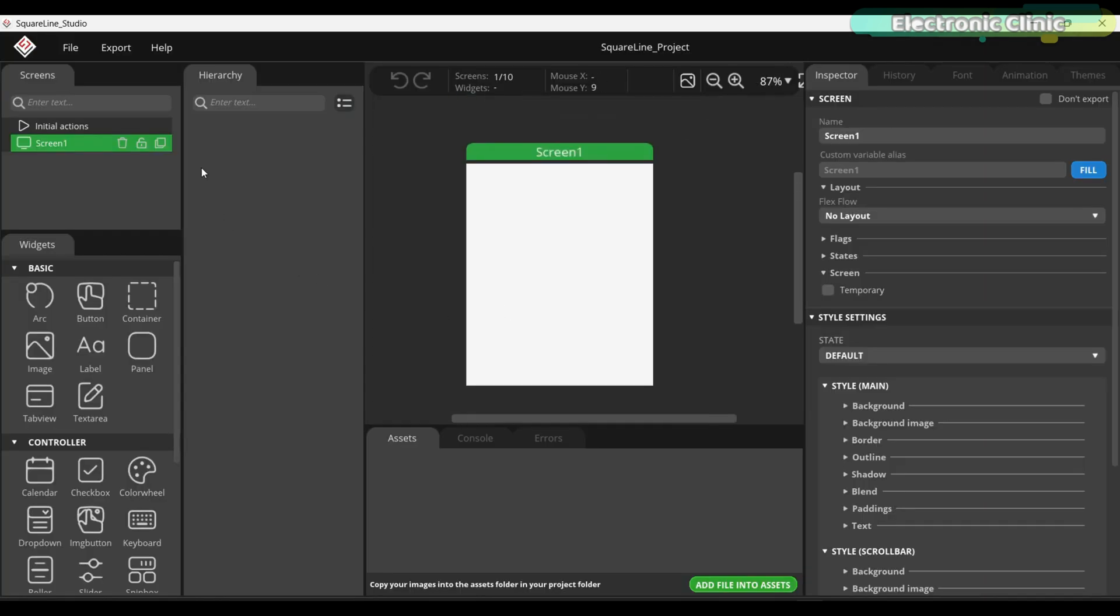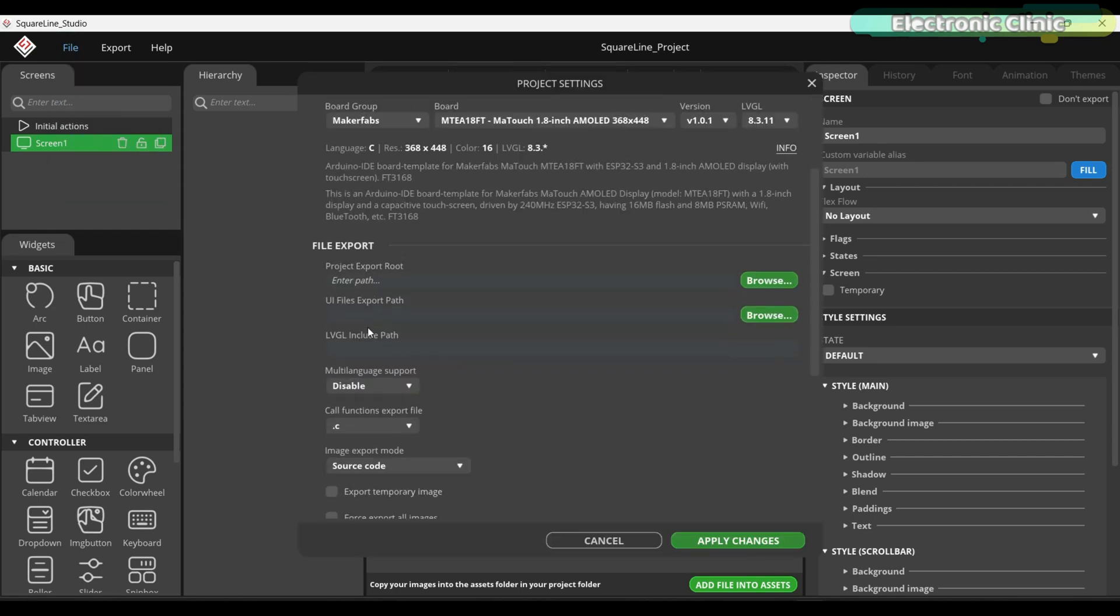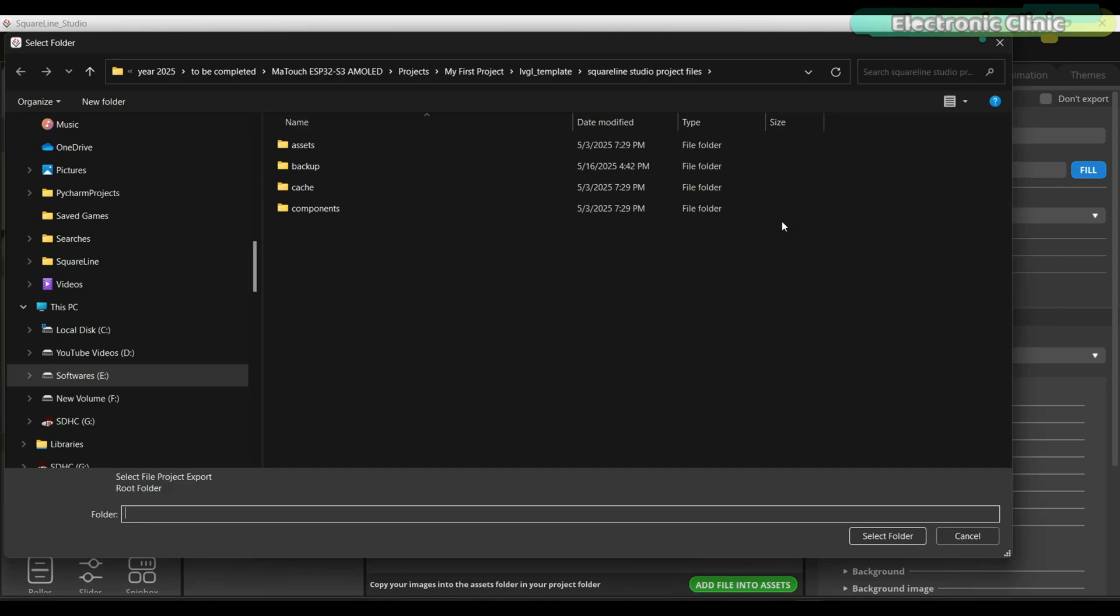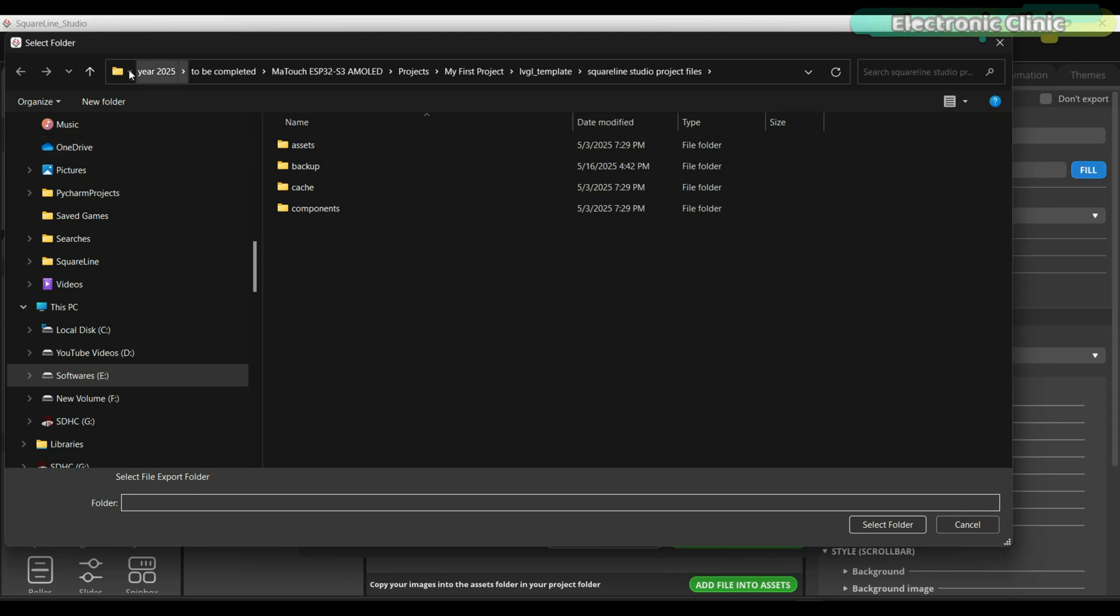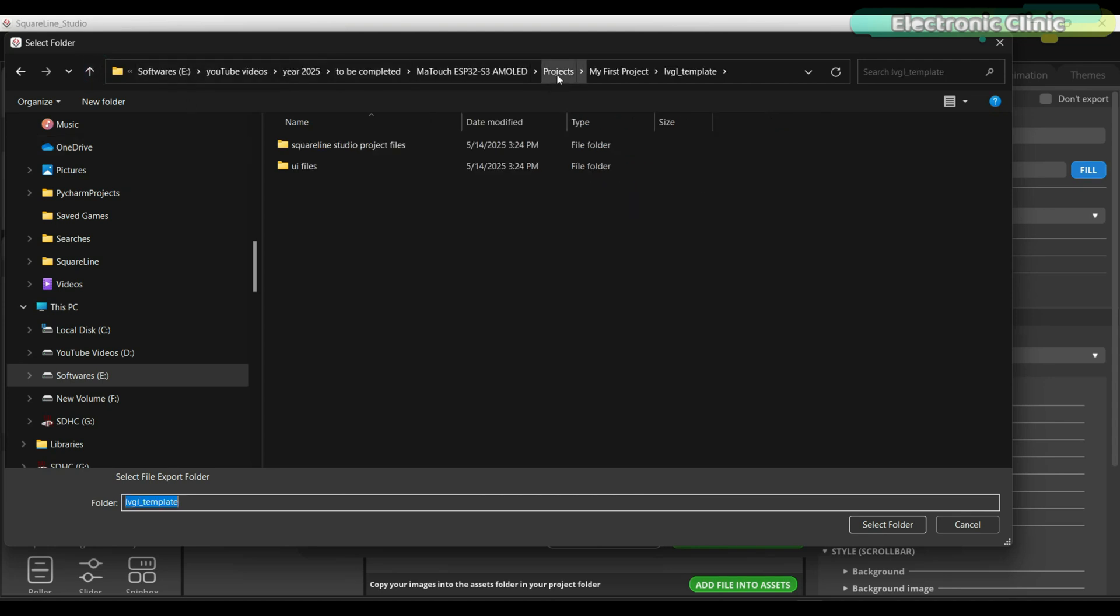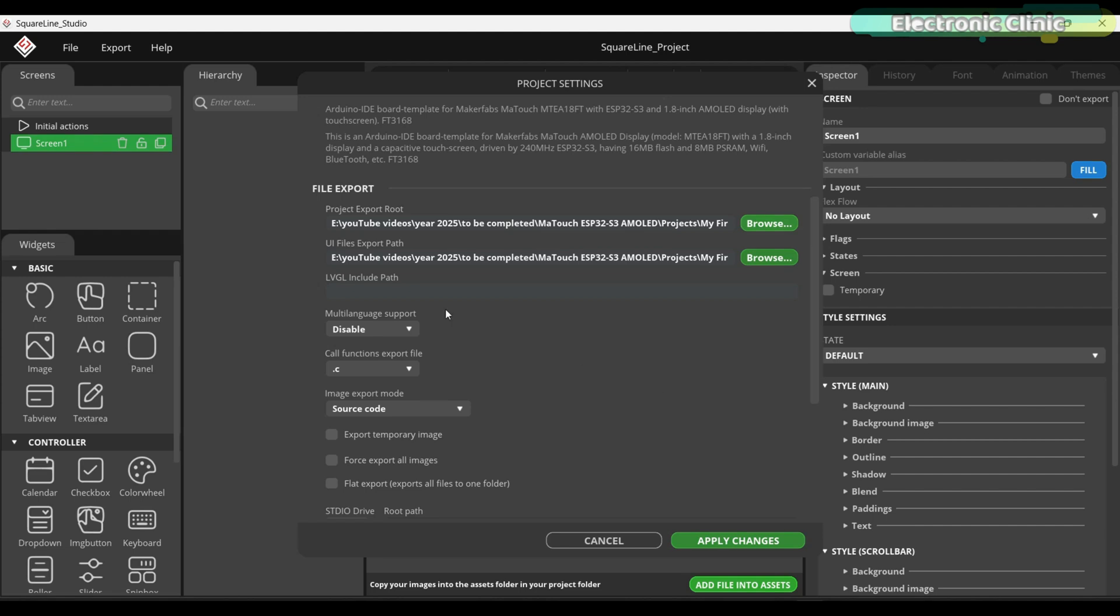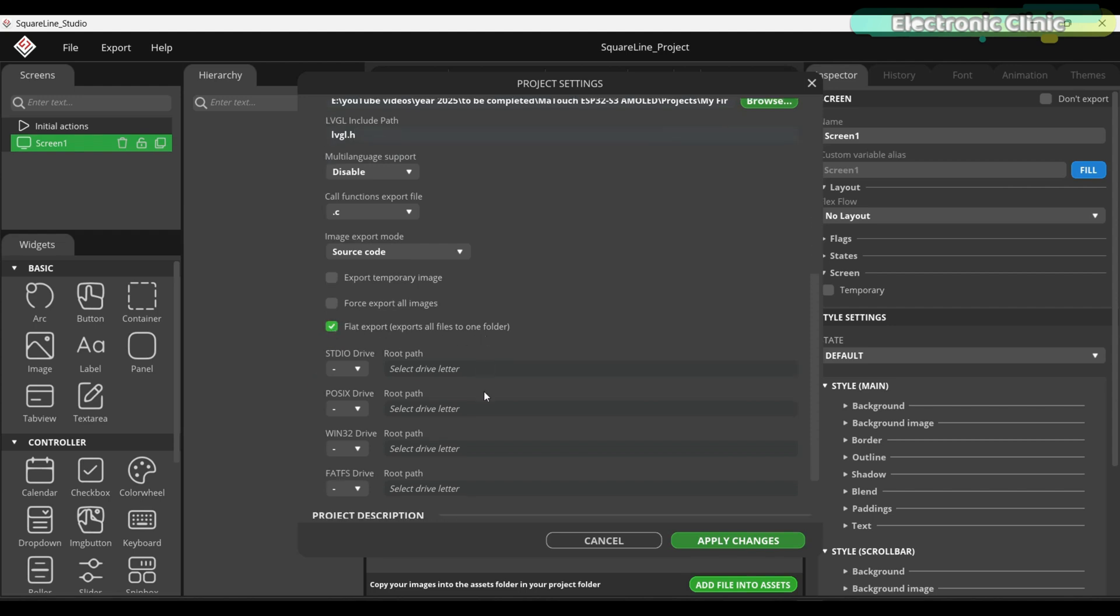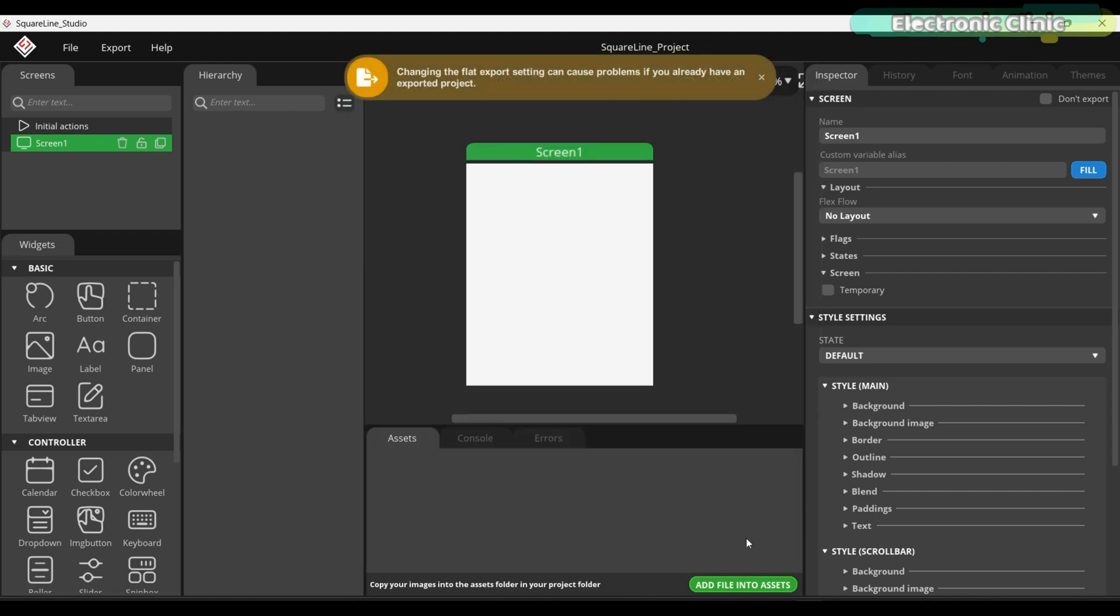Now, go to the File menu and click on Project Settings. Under the File Export Settings, select the folders for the SquareLine Studio project files and the UI files. For the LVGL Include path, simply type LVGL.h. Scroll down and make sure to check the option Flight Export. Exports all files to one folder. Finally, click the Apply Changes button.